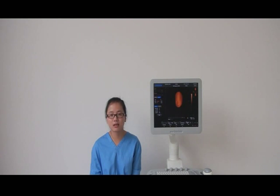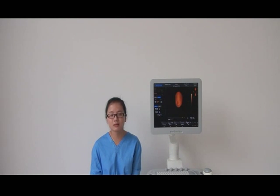Hope this video can help you get a good 4D image. If you still have any questions, please feel free to contact me.